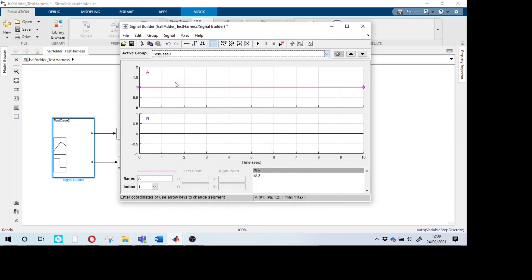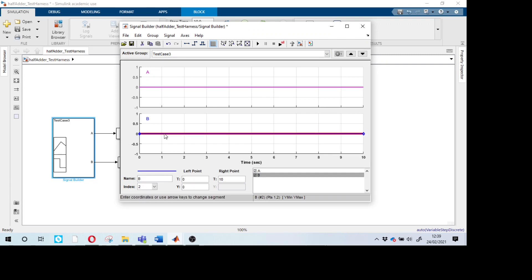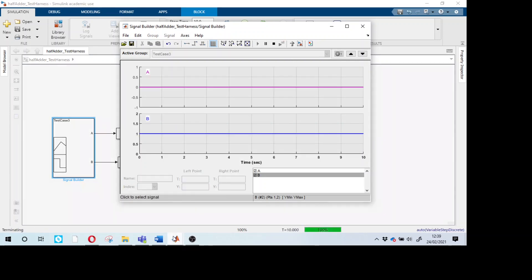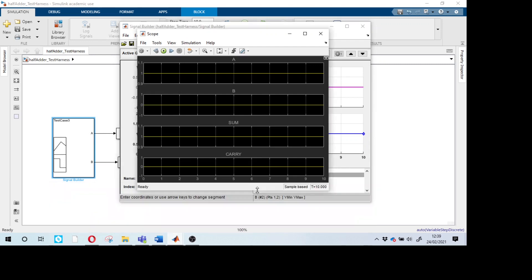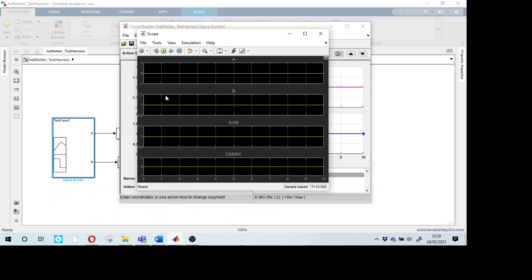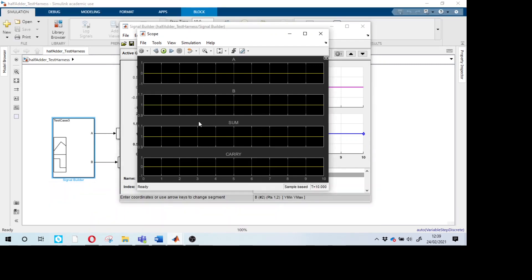Select test case number 3. Select signal B and change it from 0 to 1, with A remaining 0. Press Run. The output shows: input A is 0, B is 1, Sum is 1, and Carry is 0.